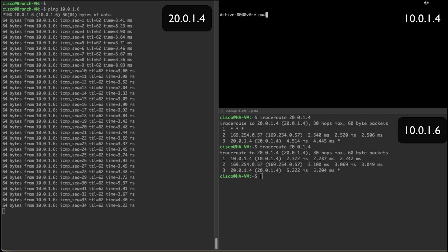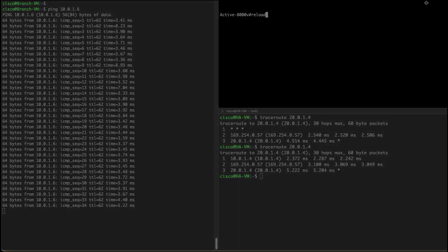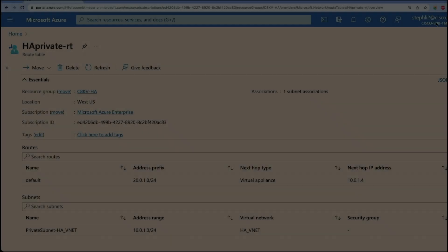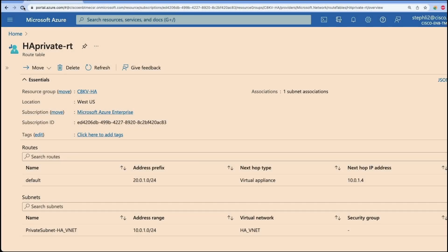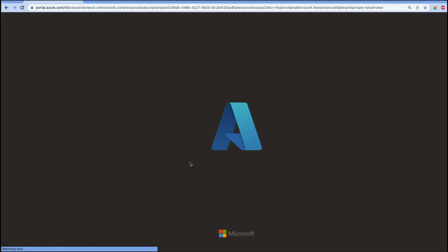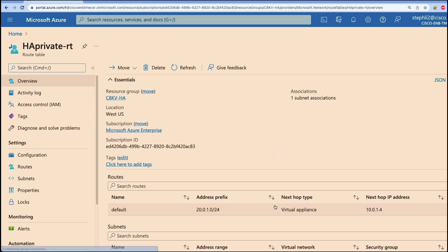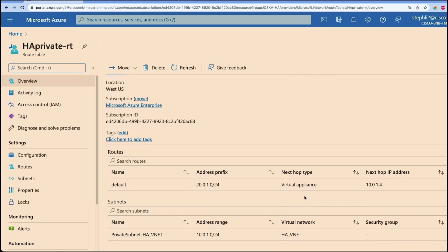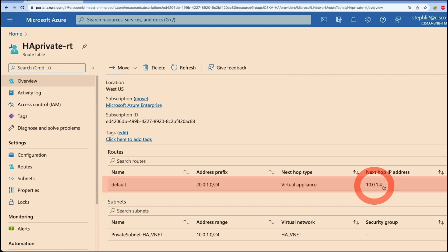Now that we're going to reload the active C8KV to simulate an outage. Right before we do that, let's take a look at the route table. Notice the next hop address in the route table is 10.0.1.4 right now.